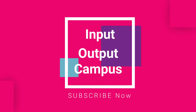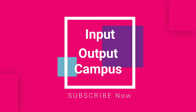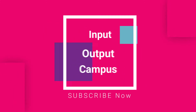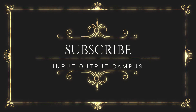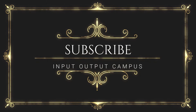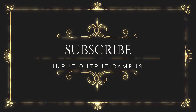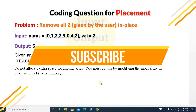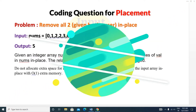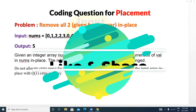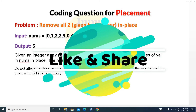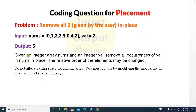Hello friends, welcome to Input Output Campus. Today in this video we will see a new question that is also very important for your placement. The problem is: remove all the elements given by the user, and you have to remove those elements without using extra space — that is, you have to remove the elements in place.